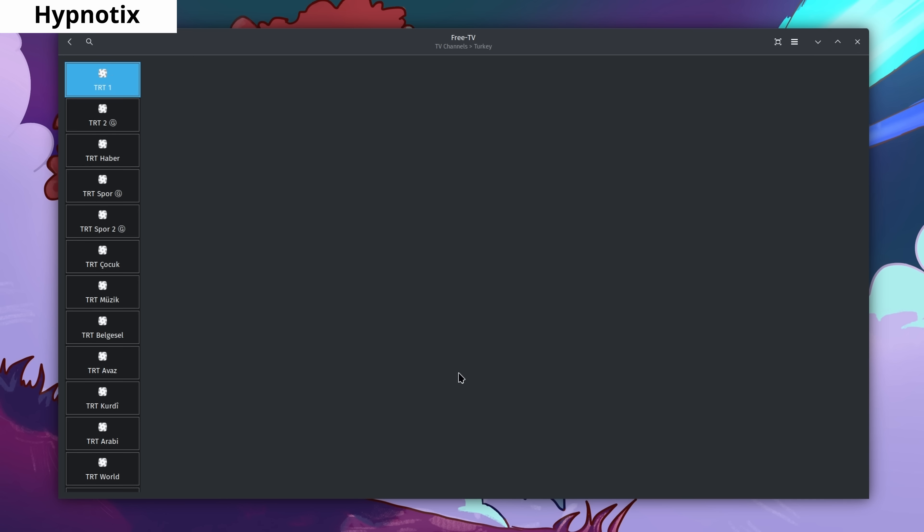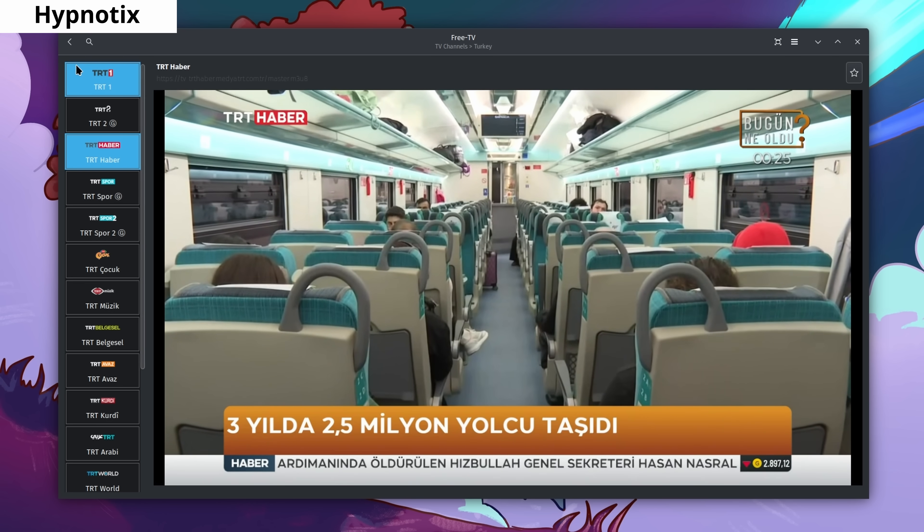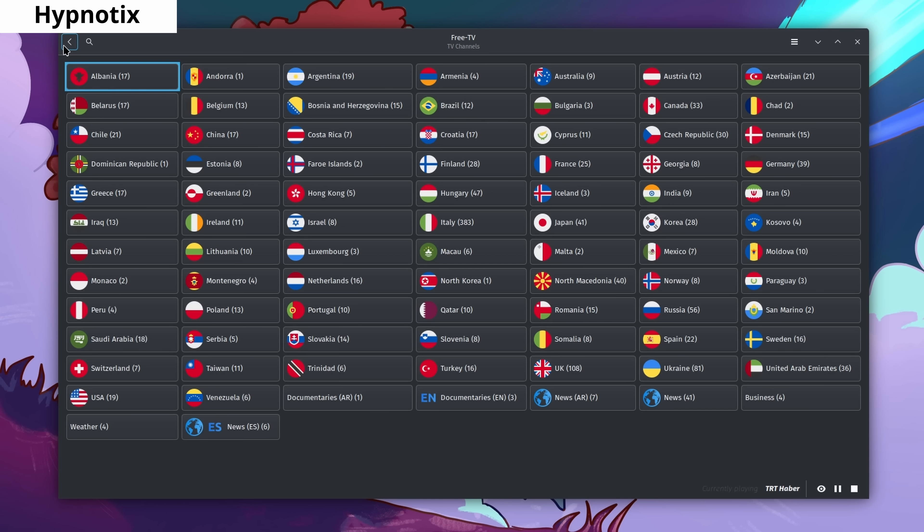Hypnotix allows you to watch free IPTV channels. While it only includes known and legal free channels, you can add your own URL if you have one.